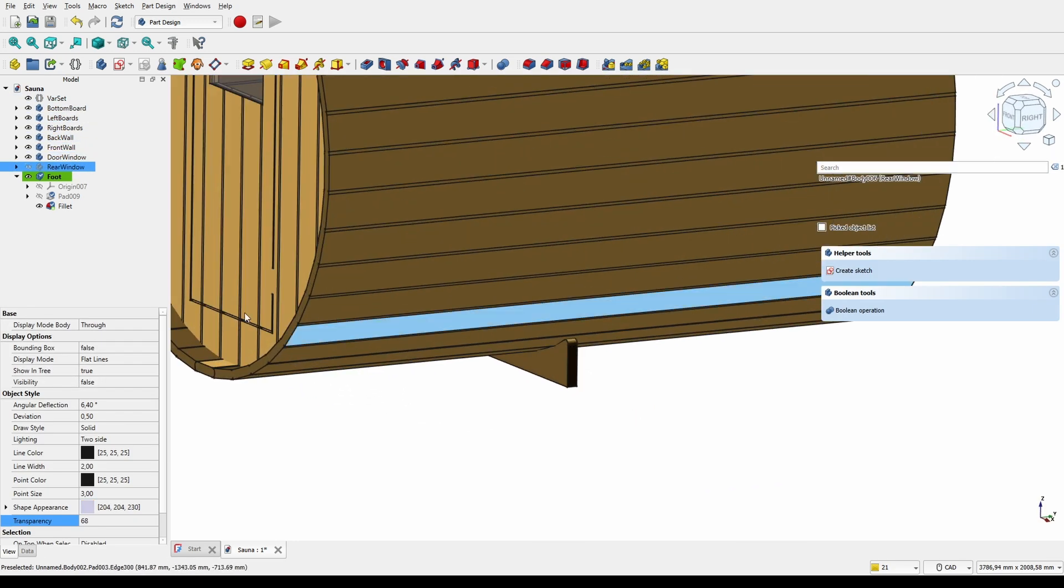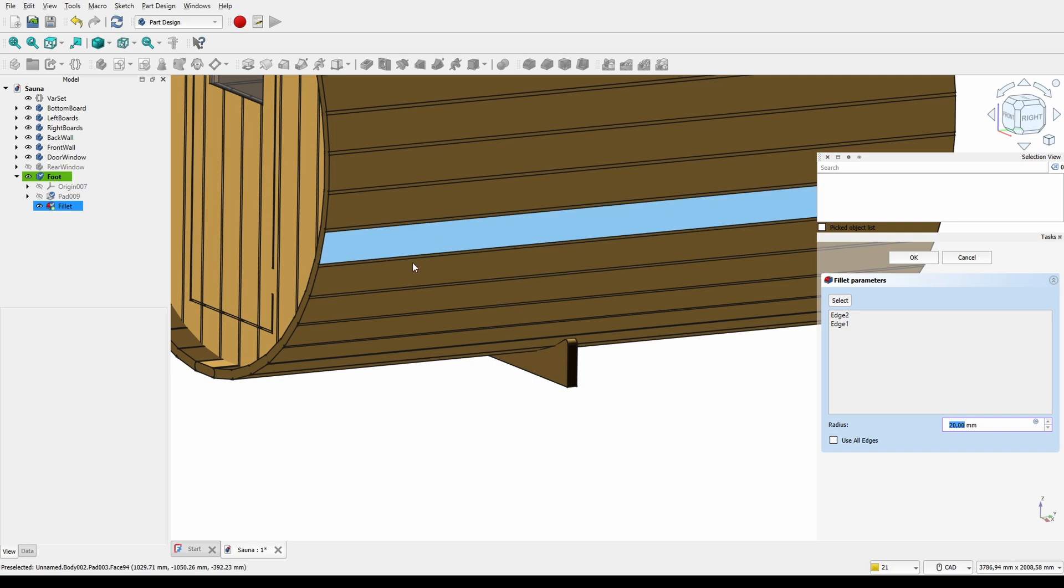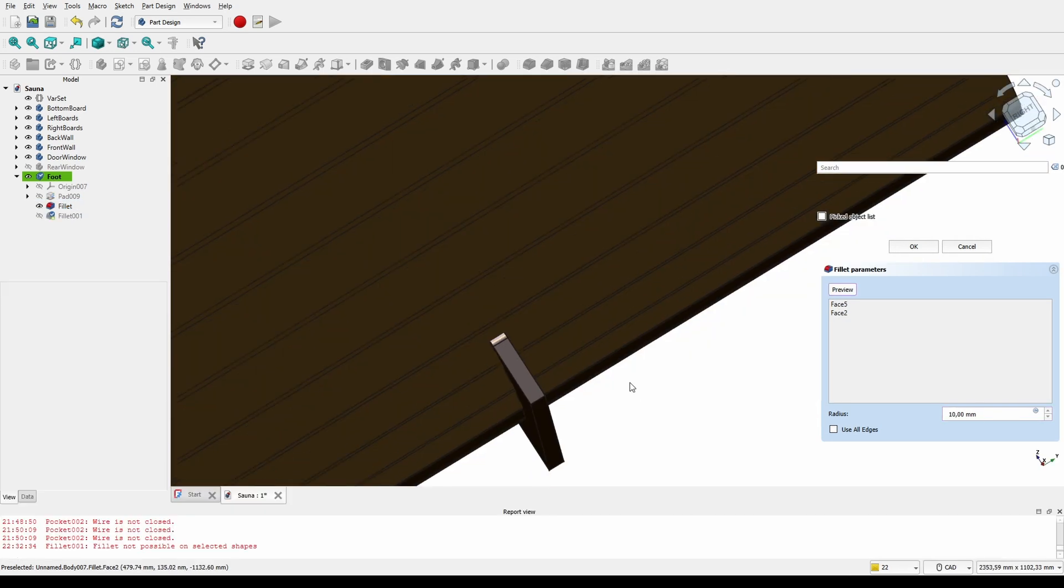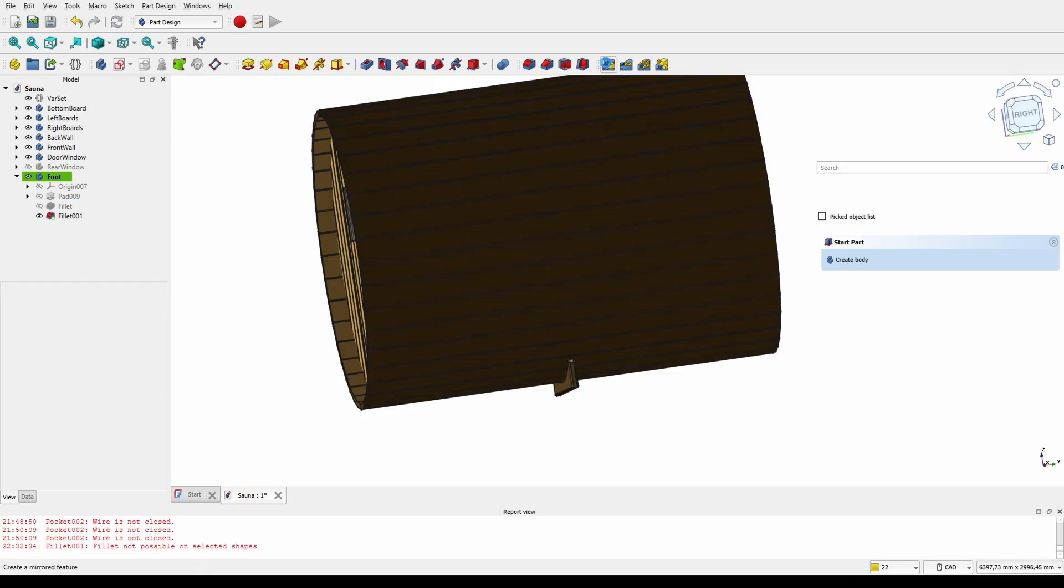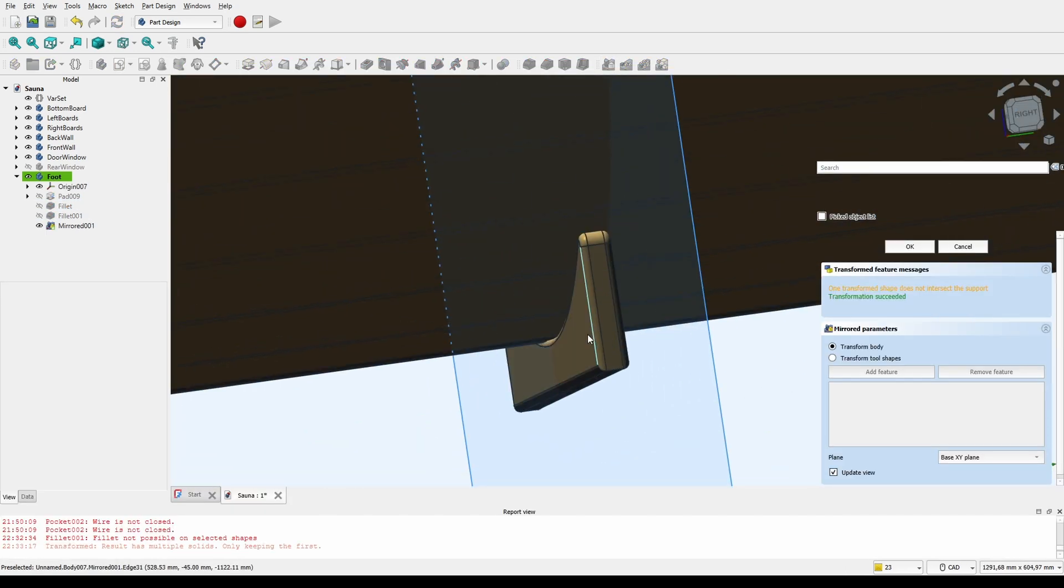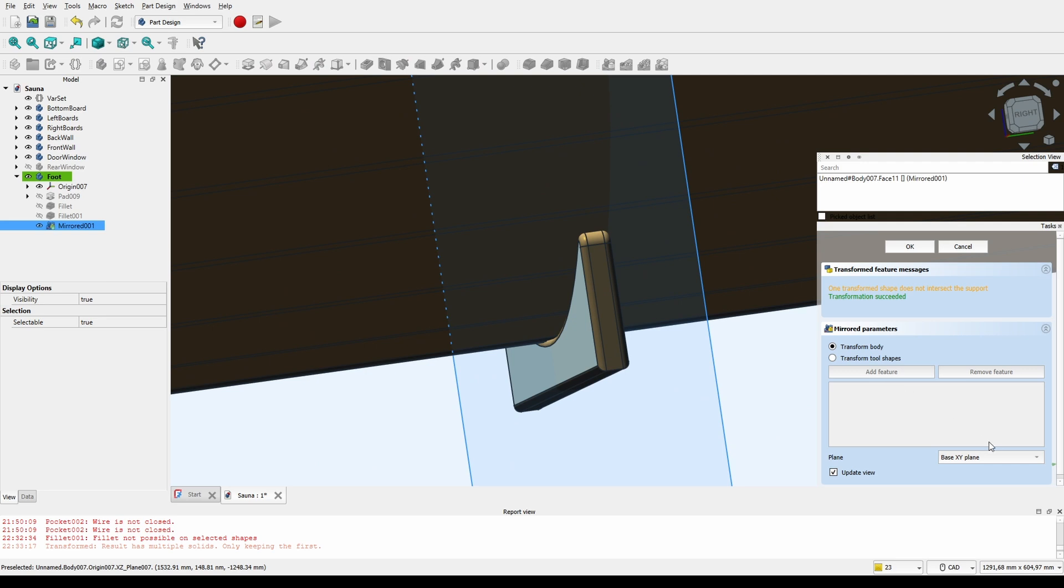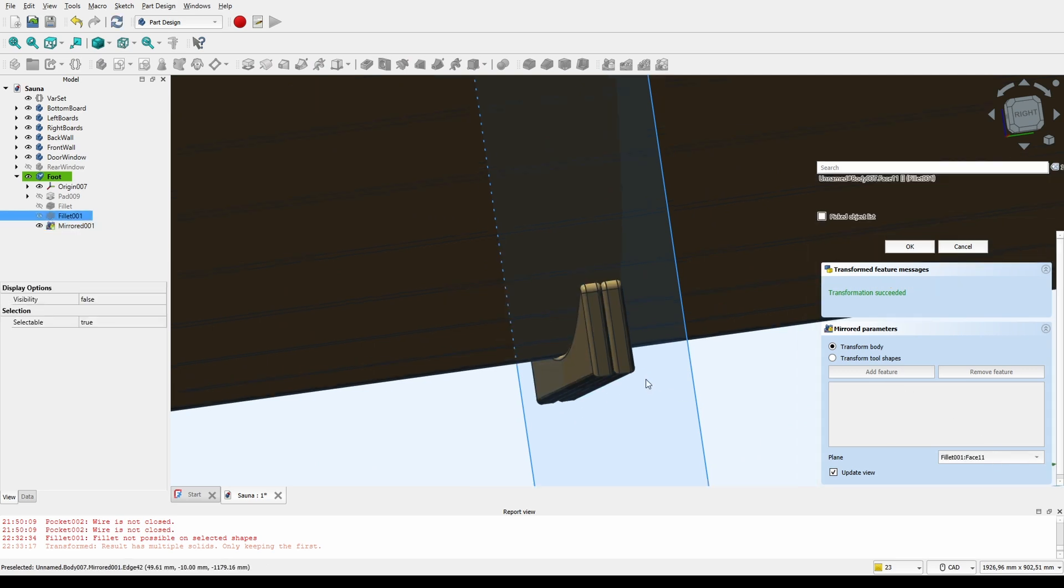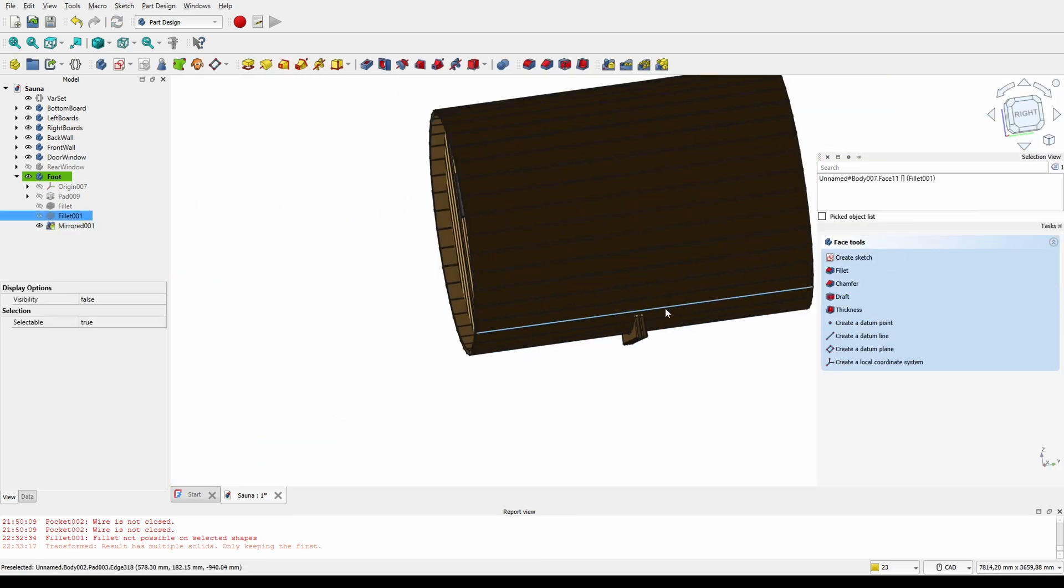I'll also mirror it once to make one foot consist of two of these boards. Then we can clone that part a couple of times and spread it under the barrel.